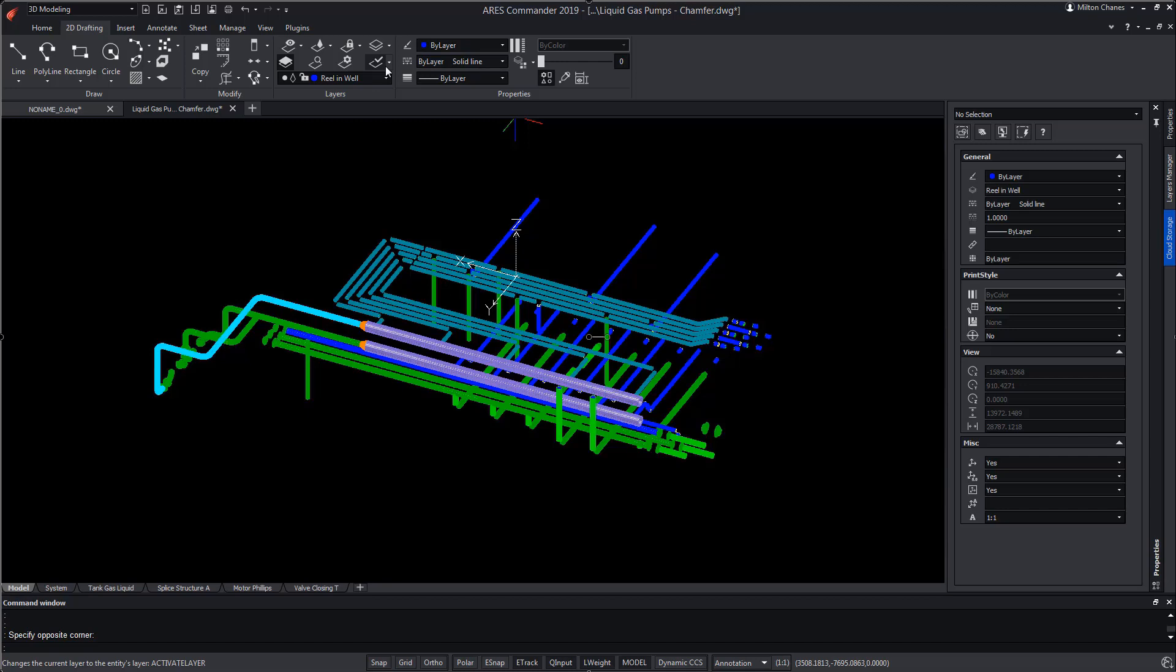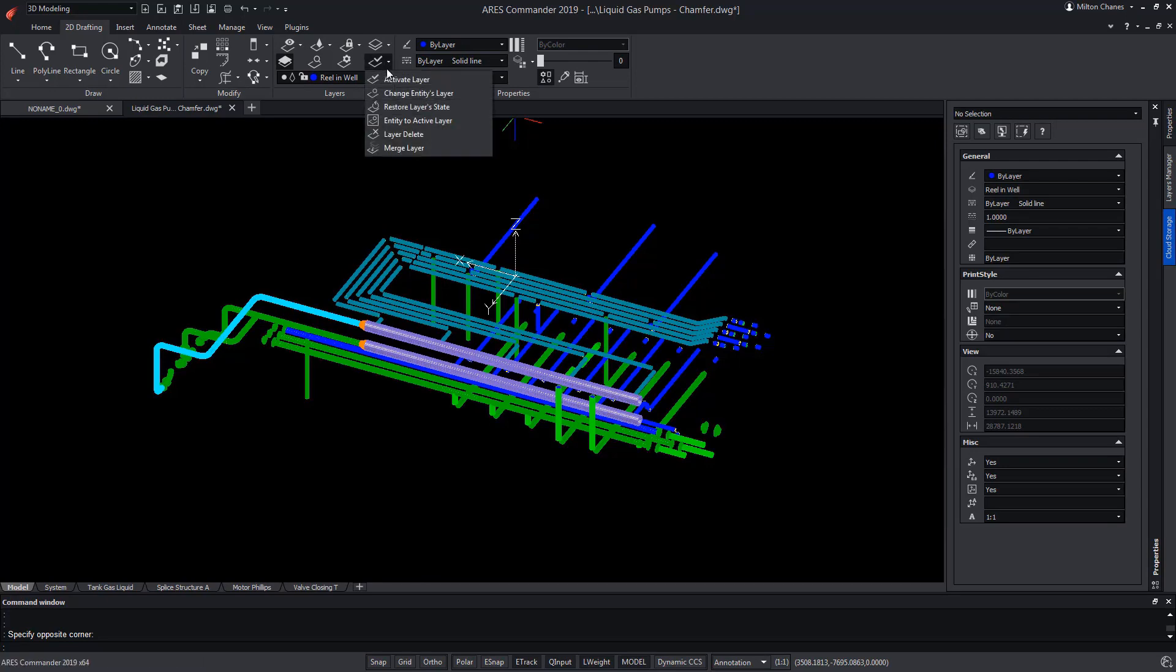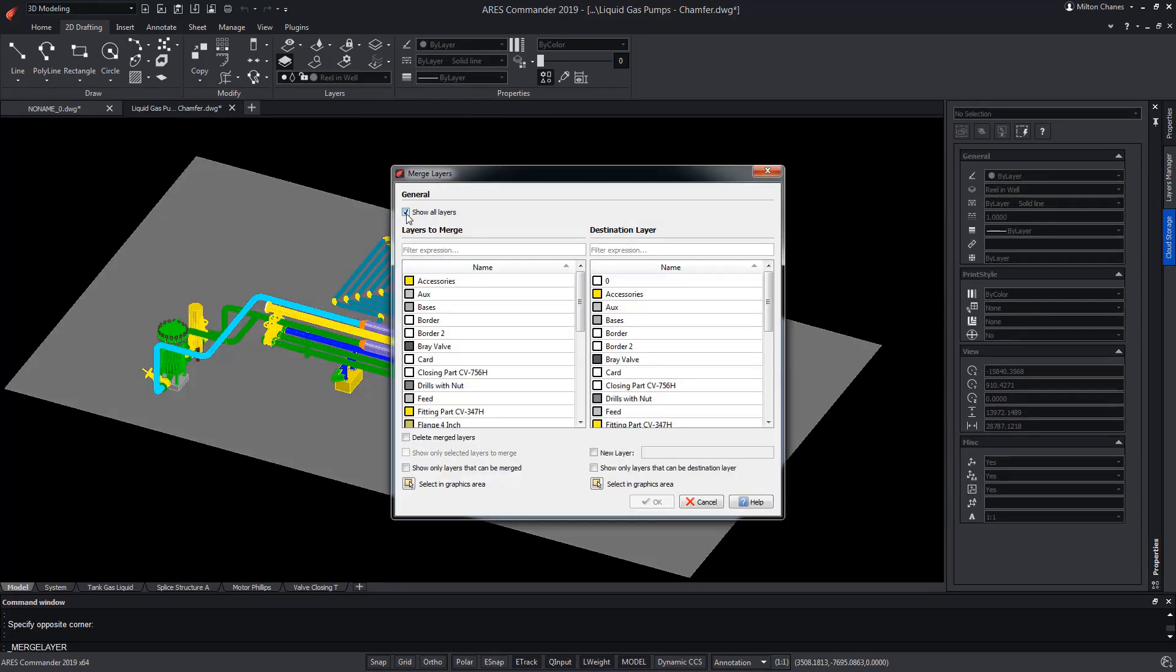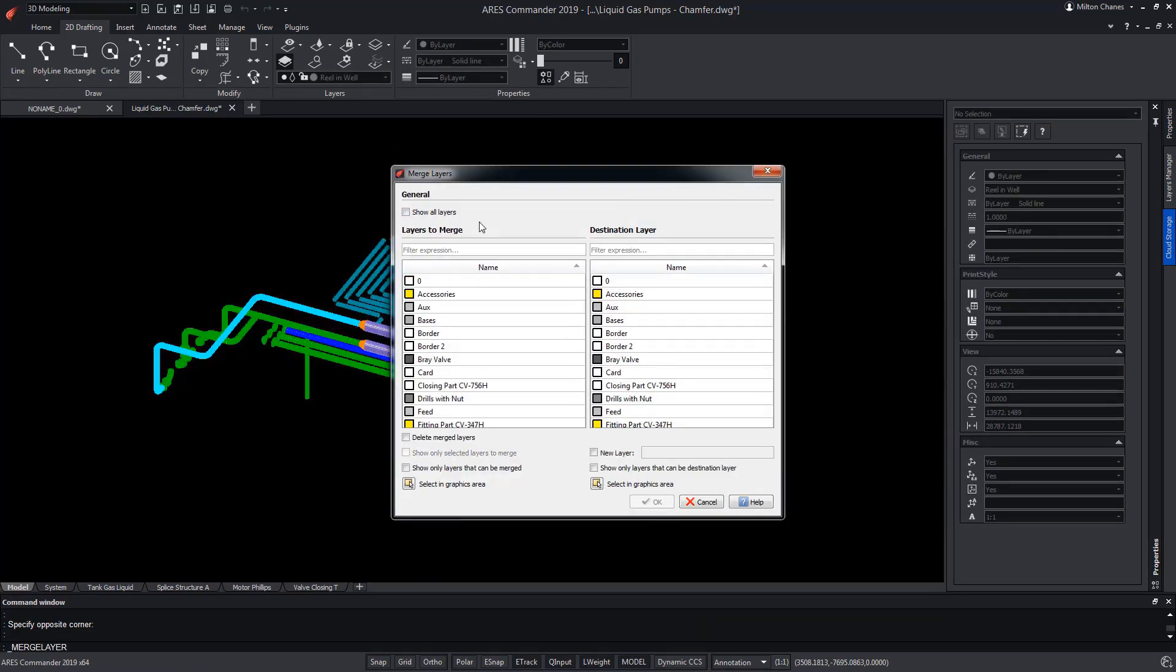Now we can go to Merge Layer. And in the dialog, we disable Show All Layers, so that it shows only the layers that are visible.